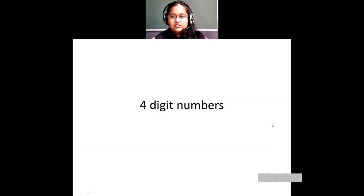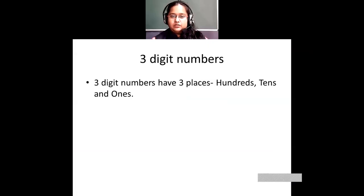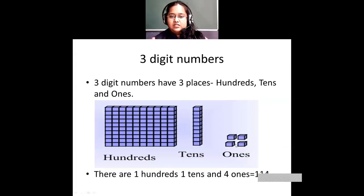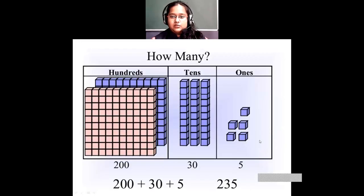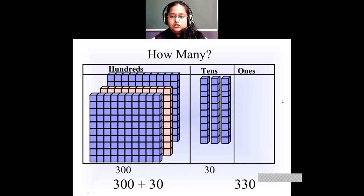In the last class we saw what were three-digit numbers. Three-digit numbers have hundreds, tens, and ones. These blocks show 235 and these show 330.